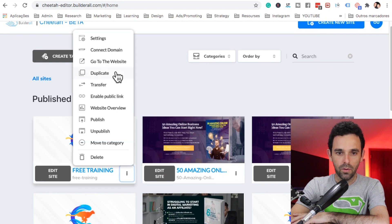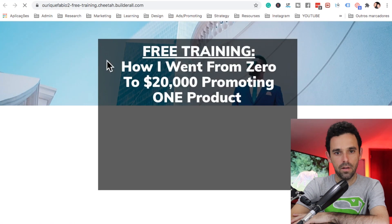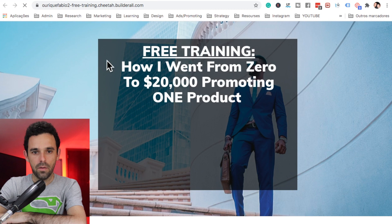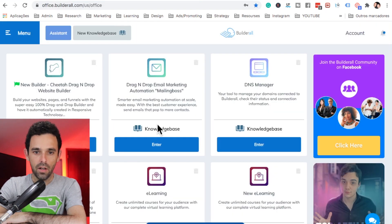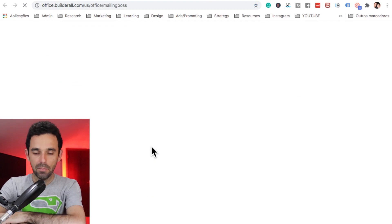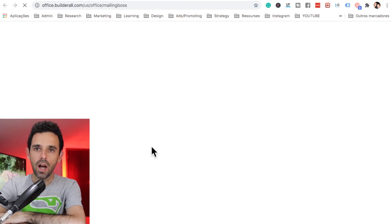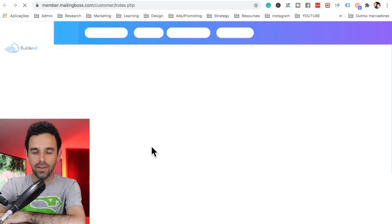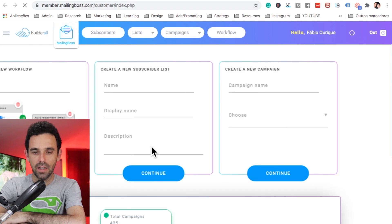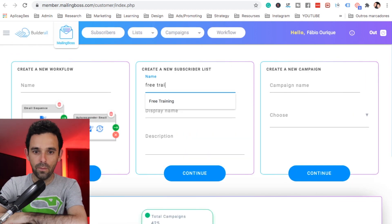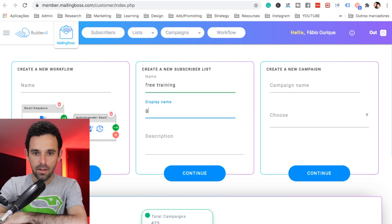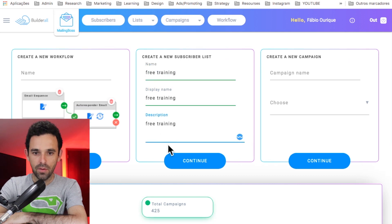Let's go to the website. I want to go ahead and grab the URL and copy it, because now let's go to Mailing Boss — we want to create a list so we can connect and capture people's emails. Let's call it 'Free Training', display name the same, add a description, and continue.